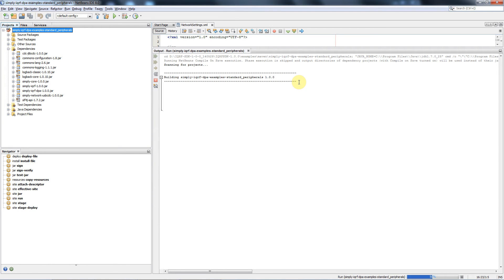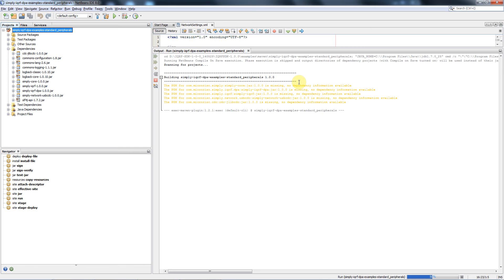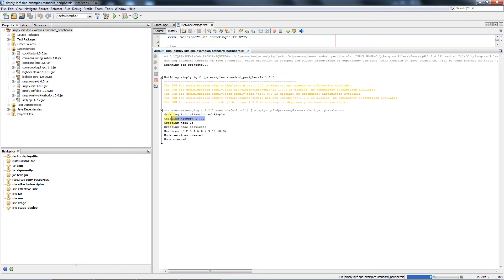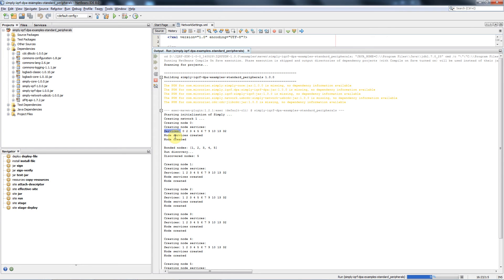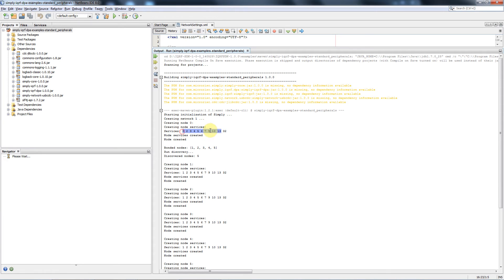There could be more networks controlled by one application so first of all the network number 1 is created. Then there is a coordinator created and based on the enumeration a list of available services or peripherals as we call them in the DPA terminology is displayed. There is a number of standard peripherals and one custom peripheral number 32 we created over the previous tutorial.